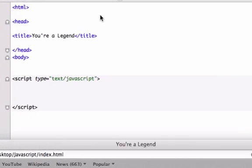Hey guys, welcome back to your 11th video on Introduction to JavaScript. And before we move on to loops and functions, I want to talk about else-if conditional statements.